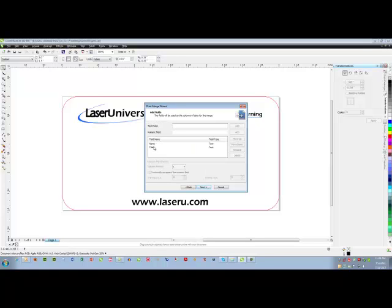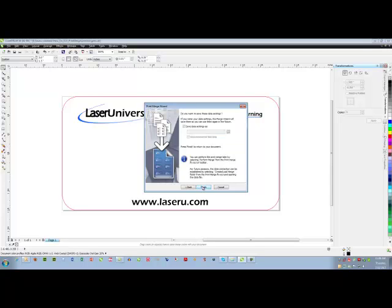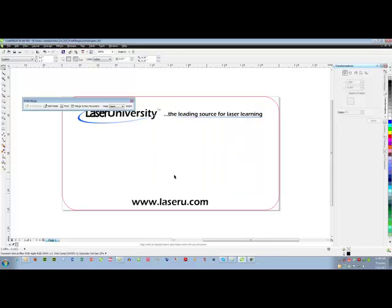Now here it is showing me the field names that were present in my document and those are correct. Then it shows me all of my information, next and then finish.